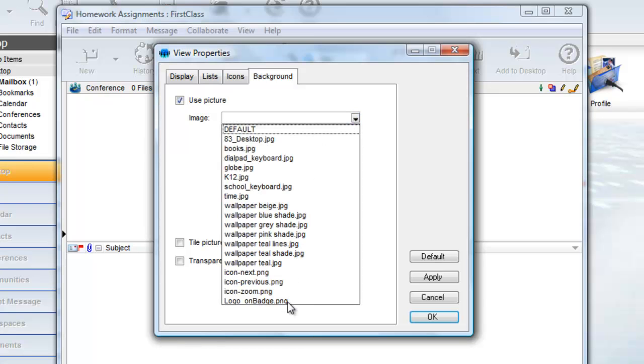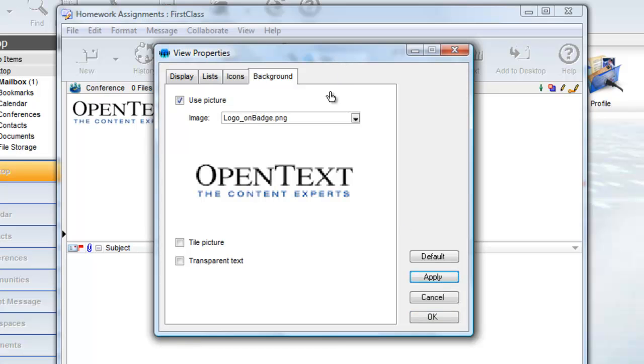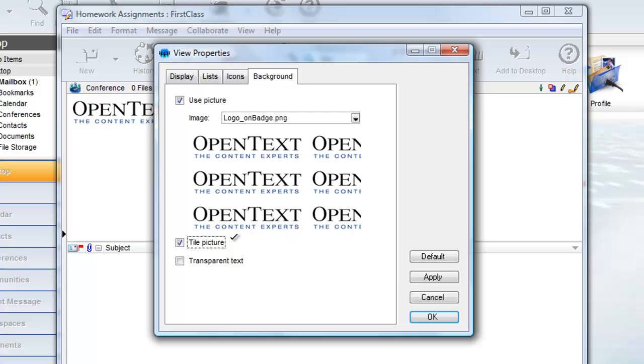The list will be a list of all images that your login settings file has already seen. You can choose to tile the image and make any text or messages on folders transparent.